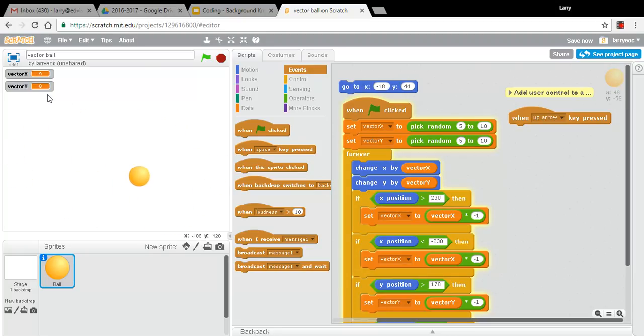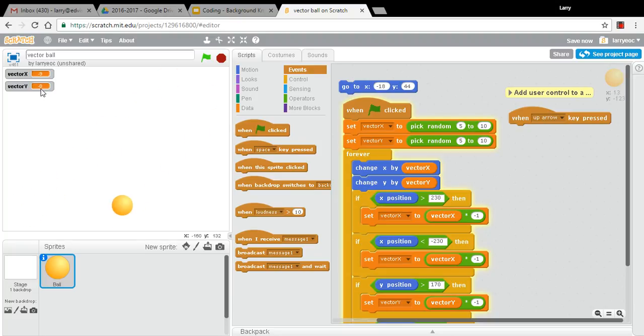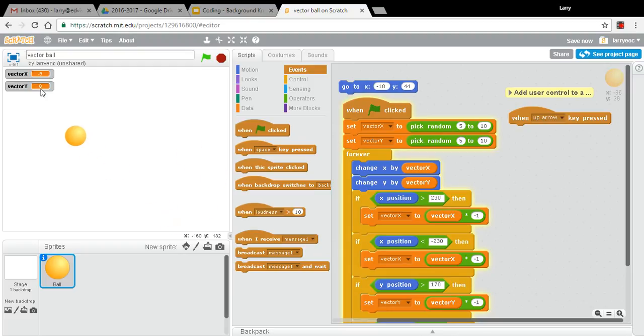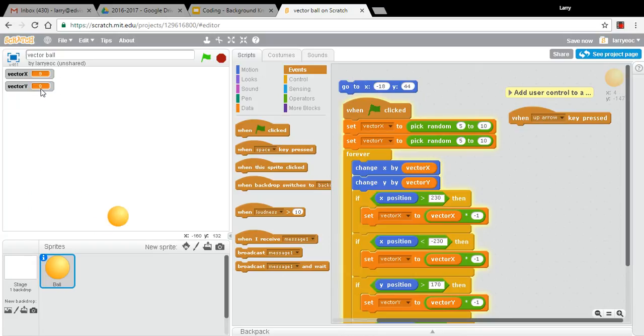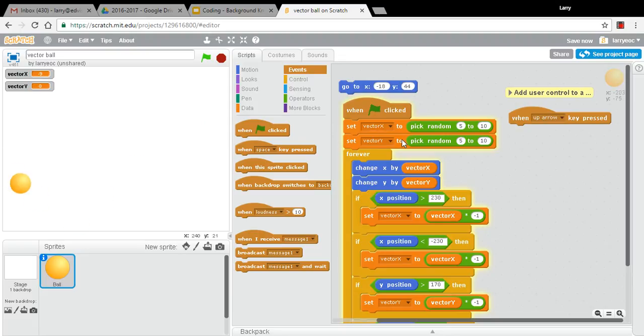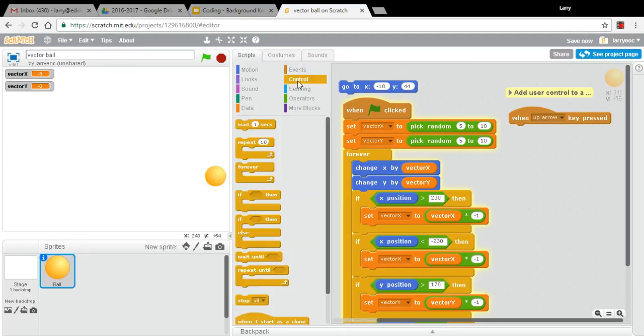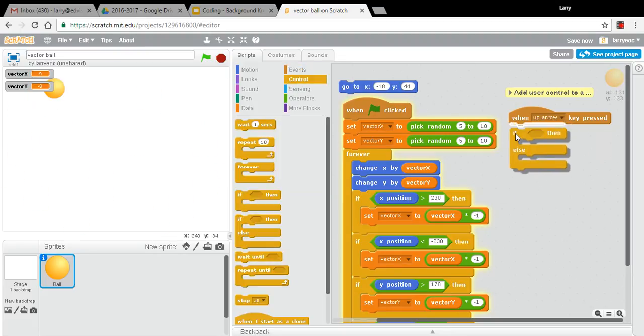But sometimes it's positive and sometimes it's negative. And you want a bigger negative number when it's negative and a bigger positive number when it's positive to make it go faster. If you just add one or two to a negative number, it's actually going to slow it down. So I think we're going to need an if statement in here. I'm going to use an if else.